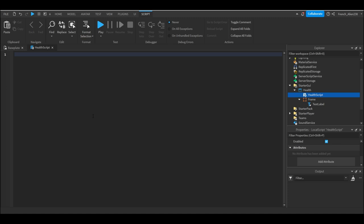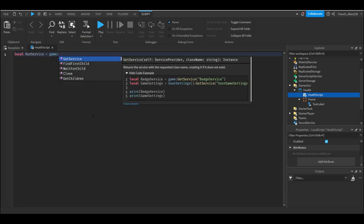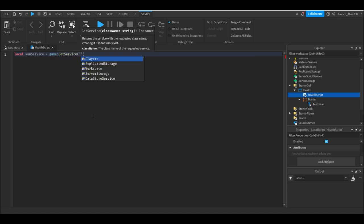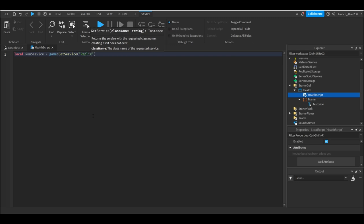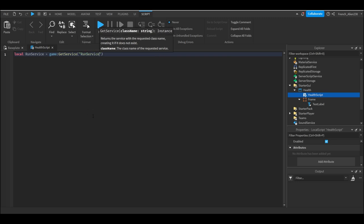So first we need to define some variables. The first thing we need to do is we need to get the service done as the run service. So we can type local run service equals game get service run service.